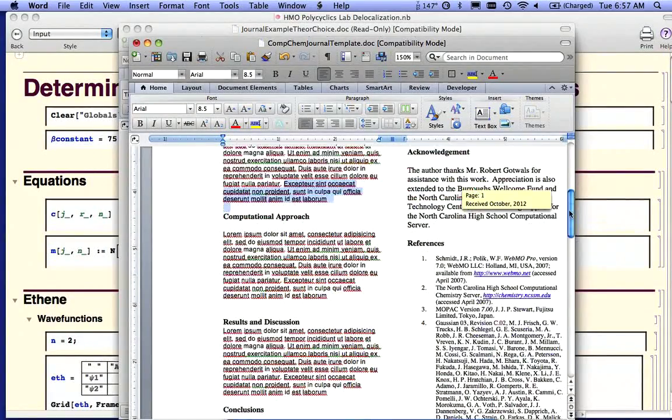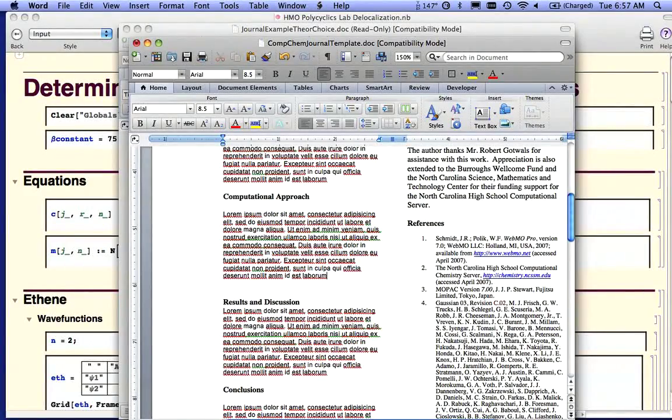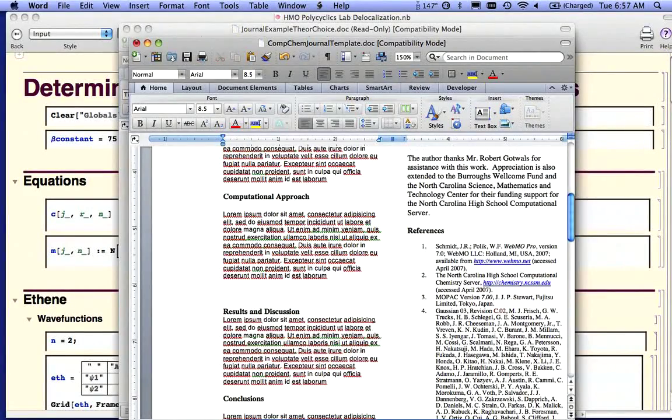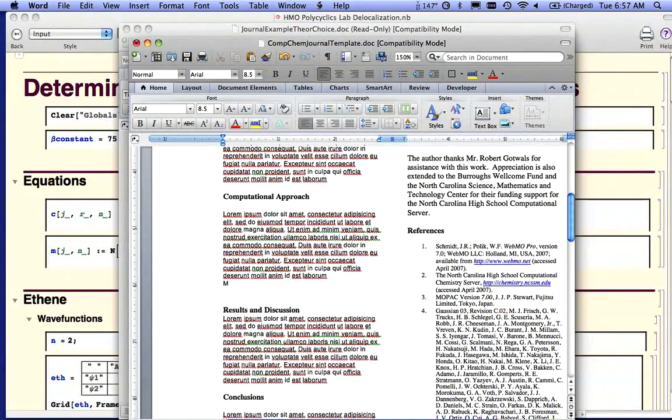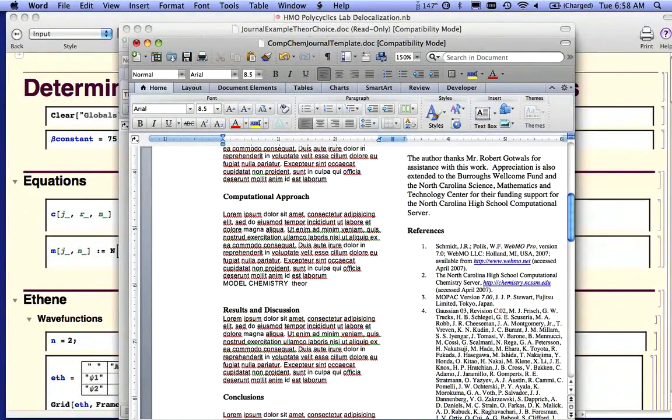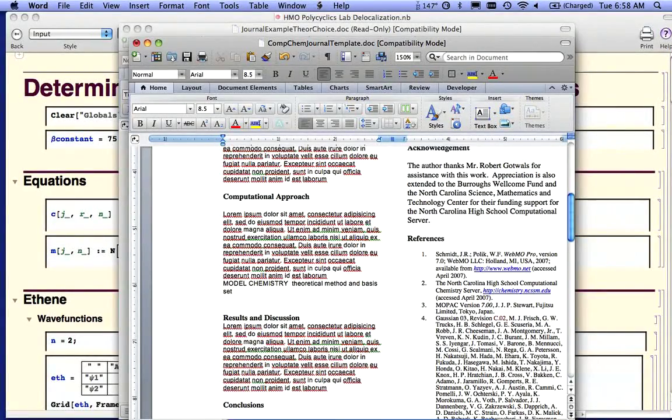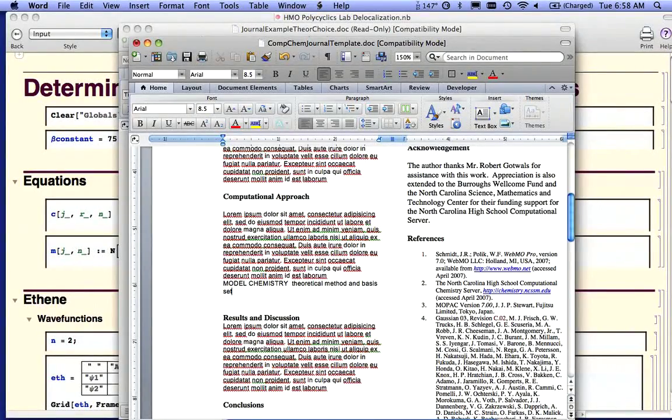The computational approach is a description of the methodology, and one of the things that you should have in here is what's known as the model chemistry. And the model chemistry is the combination of the theoretical method and the basis set that you used for this particular experiment. We'll talk a lot more about model chemistry next week.